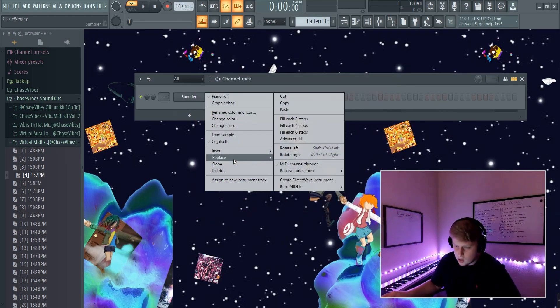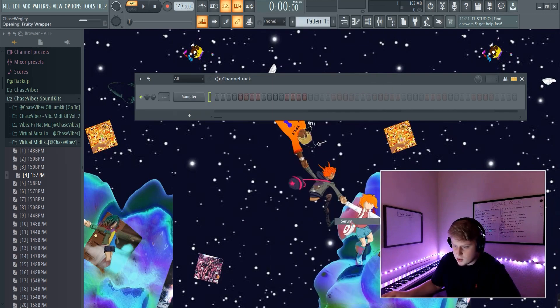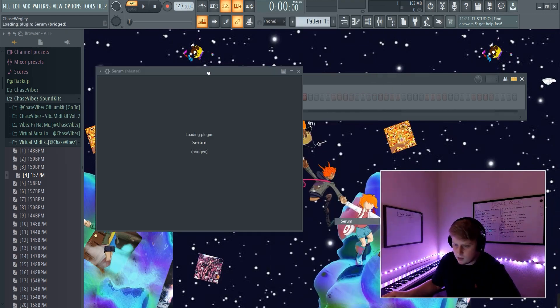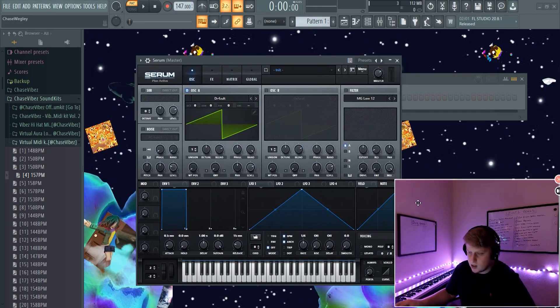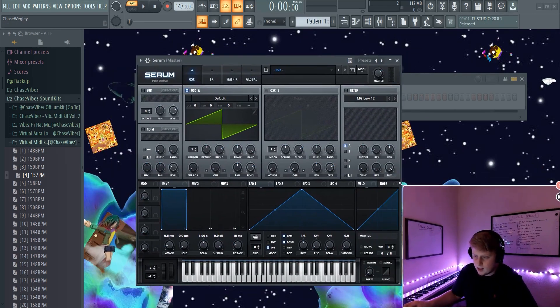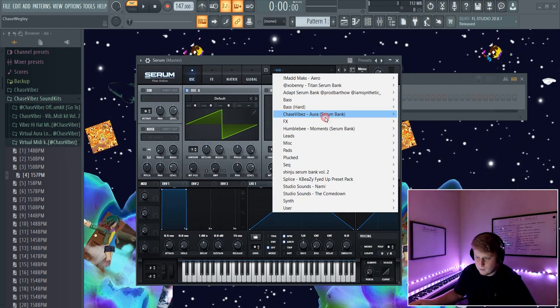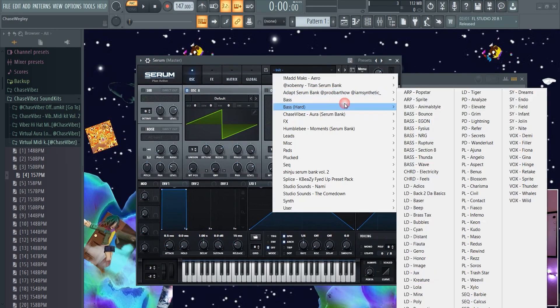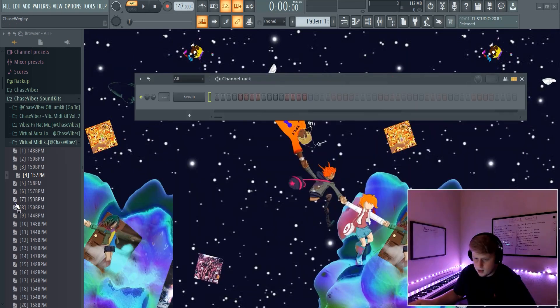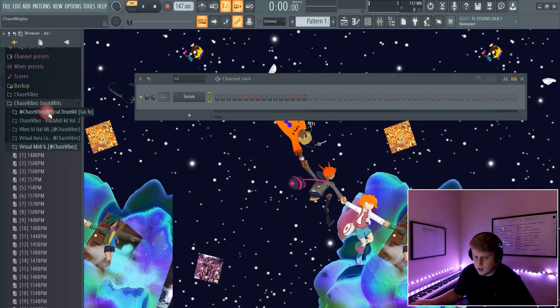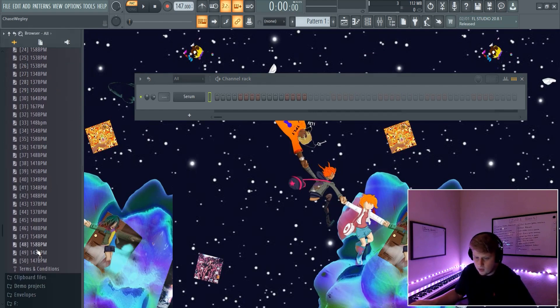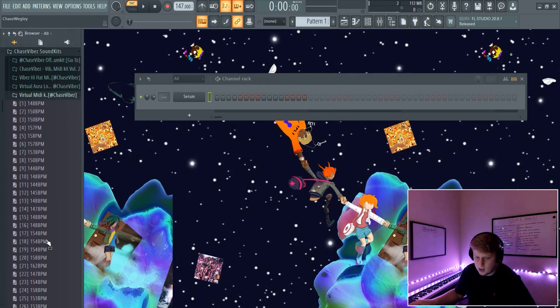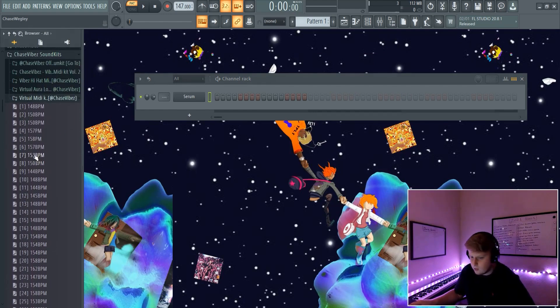Alright so to start, I usually go into Serum - it's like a must-have plugin for these style melodies. Then I go ahead and basically start with a pluck, and I'm going to go into my virtual midi kit. I'll have the link for this kit in the description. It contains 50 virtual melodies available on drumify.com.